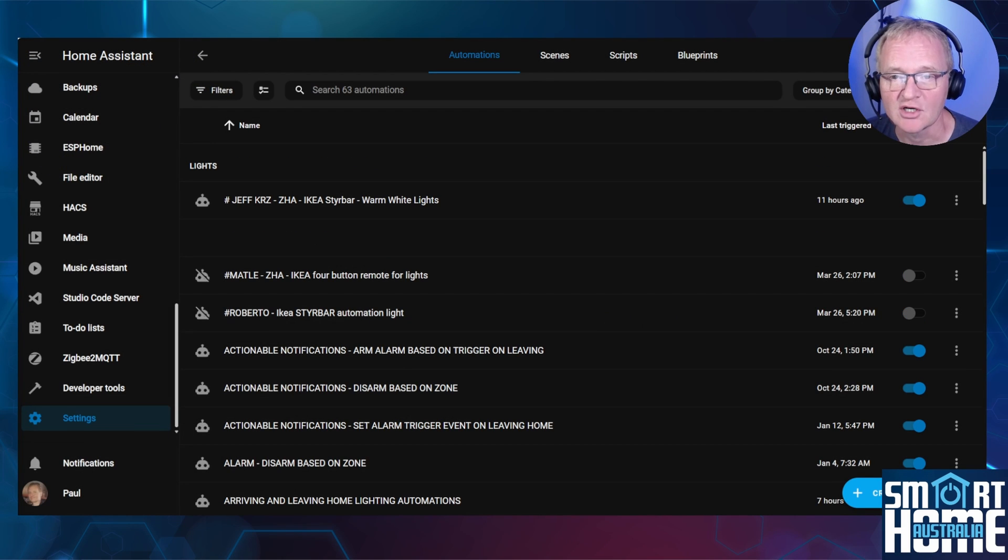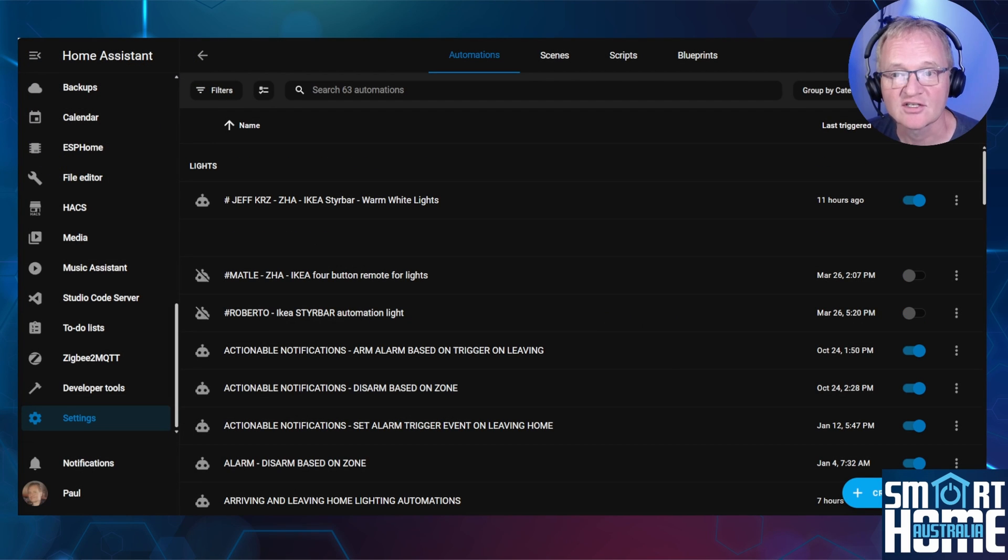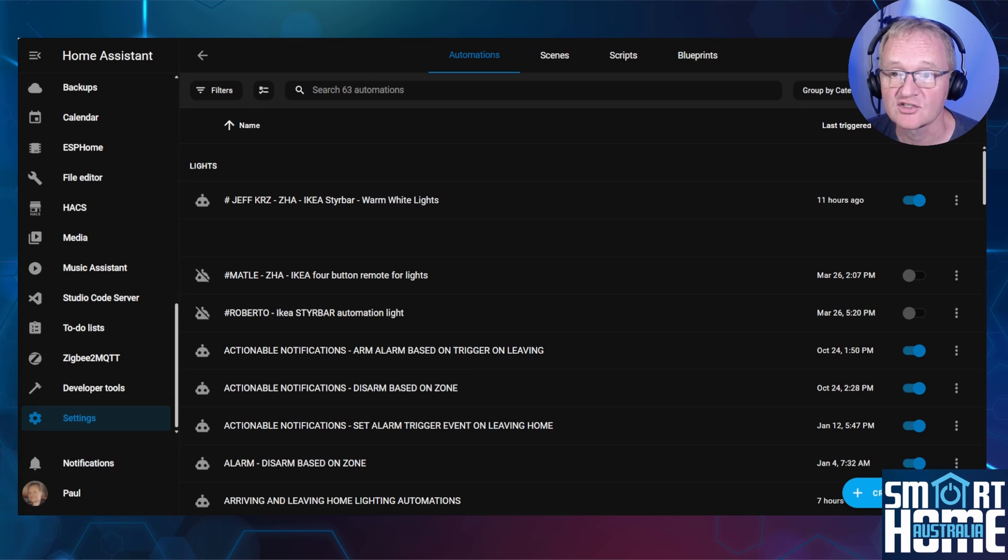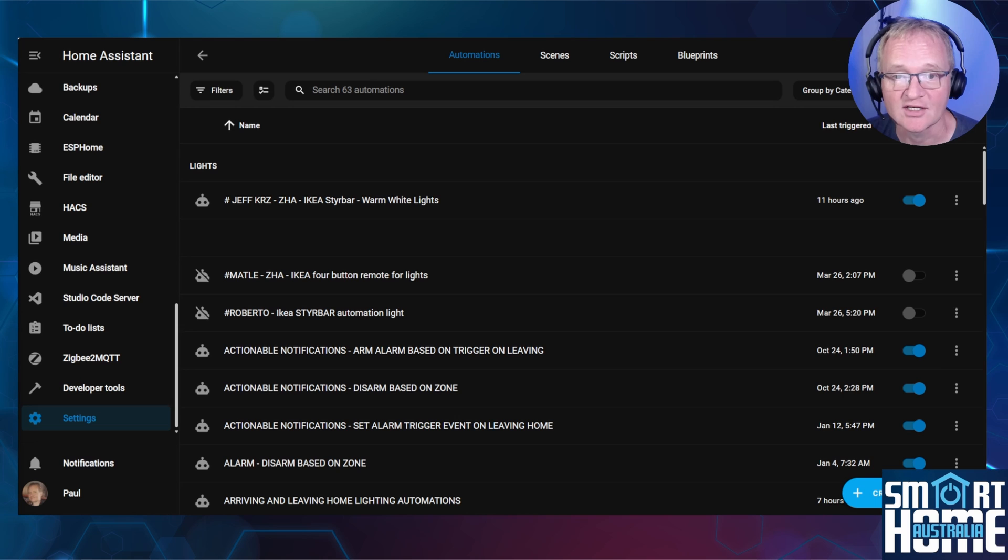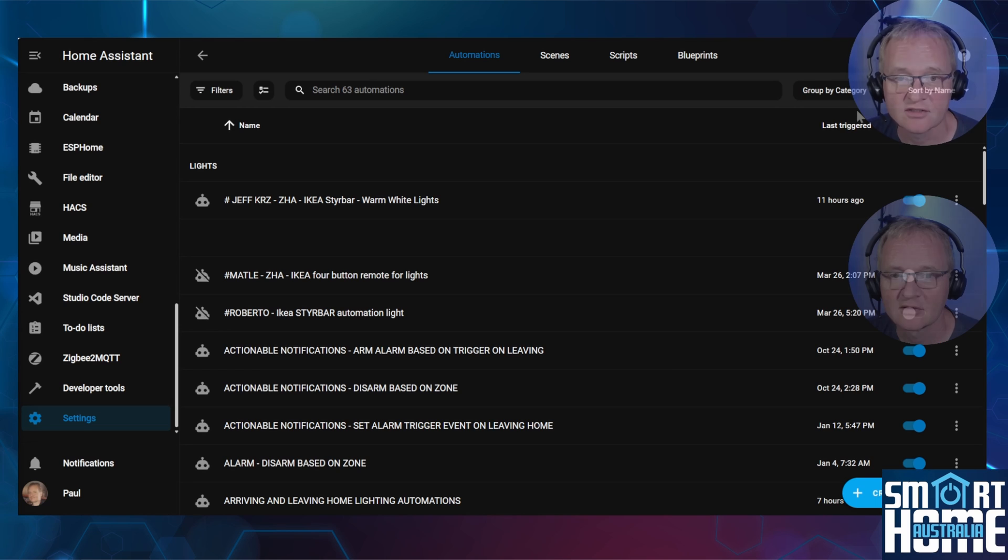You can see that the automation has moved into a section. So now we have the ability to assign categories, such as lights, security, alerts, to your automations, to allow you to see relevant associated automations.